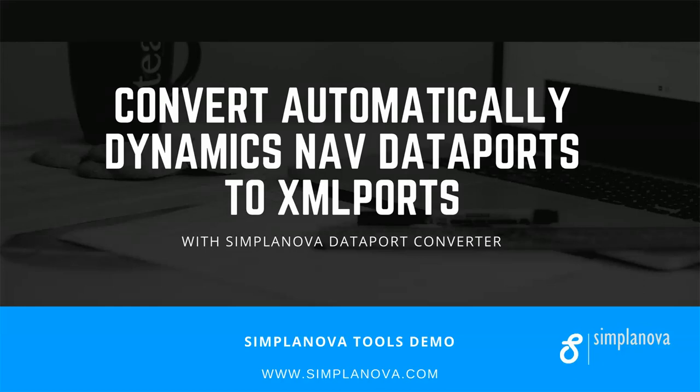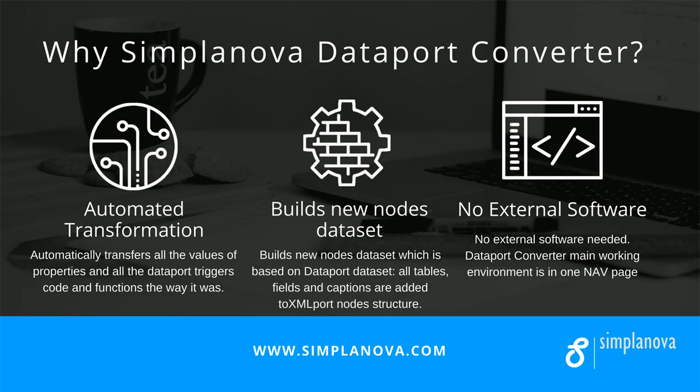With Simplanova Dataport Converter, you can automatically convert Dataports to XML ports. Our tool's main working environment is in one NAV page and it automates the process by transforming and building NAV objects.